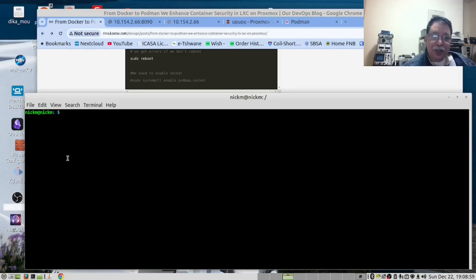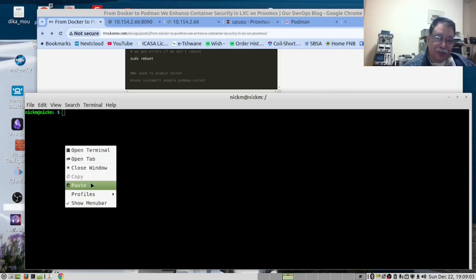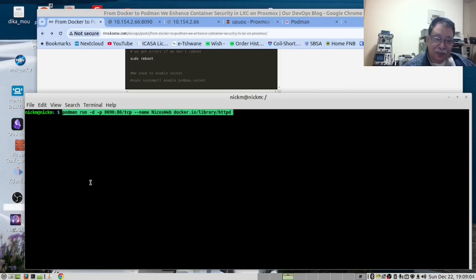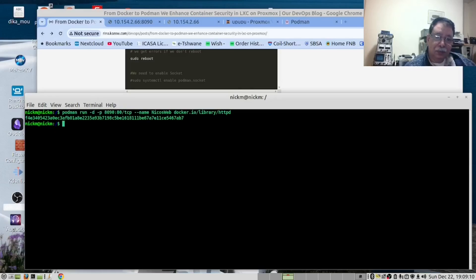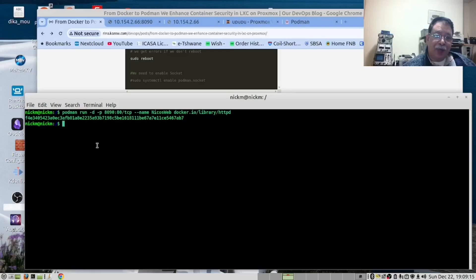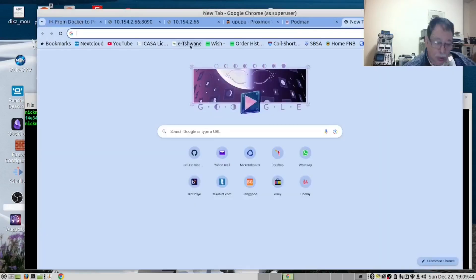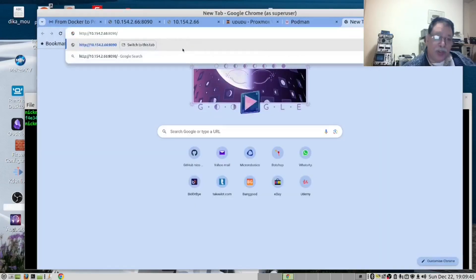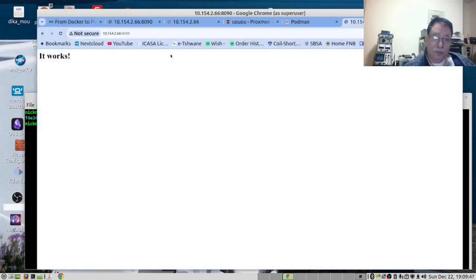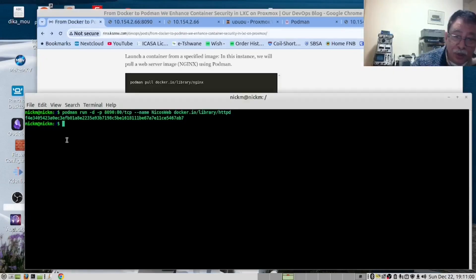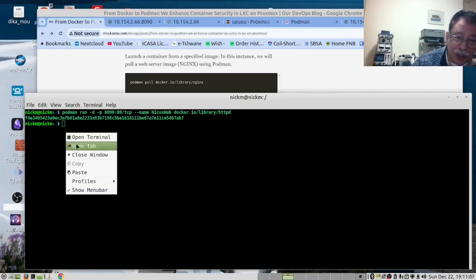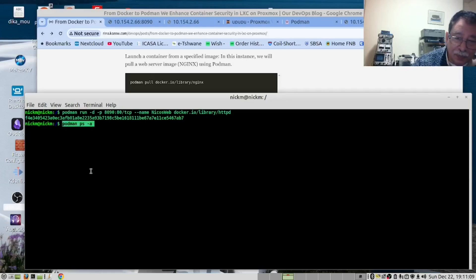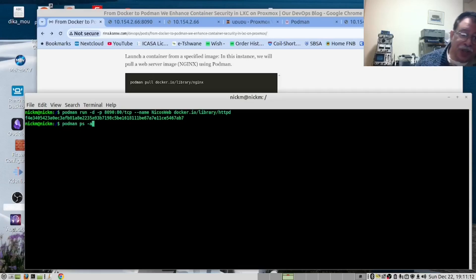We did Podman pull. Now we're going to do Podman run. And if we open our browser, port 8090, let's paste the URL in there. Great. If we run Podman PS, we should see the containers running on this machine. This is the same as Docker PS.